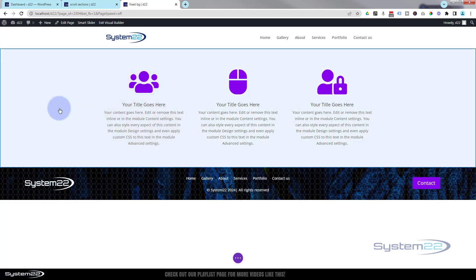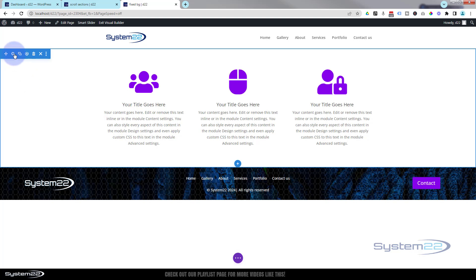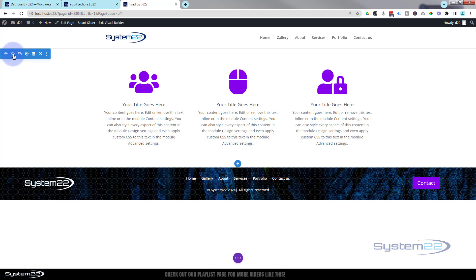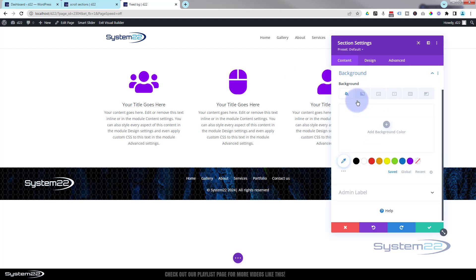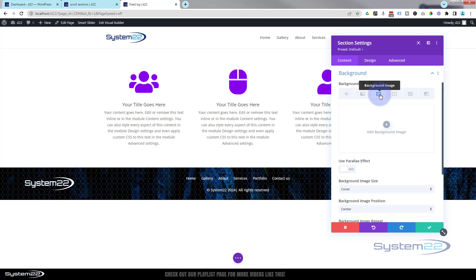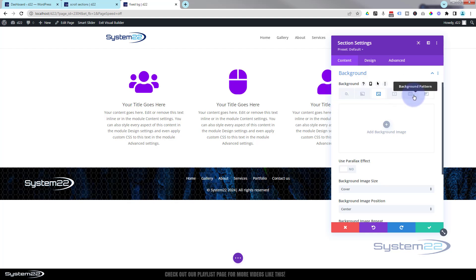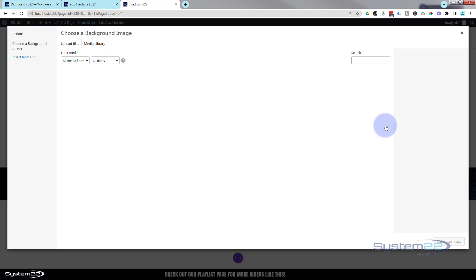We've got a row with three columns and three blurb modules. The first thing I want to do is put a background image in this section that we're going to use throughout the site. I'm going to click anywhere on the blue section area, hit the little cog for the section settings. Backgrounds are always under Content — the third tab along is background image. I'm going to add a background image.